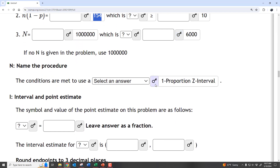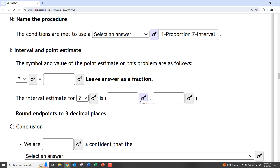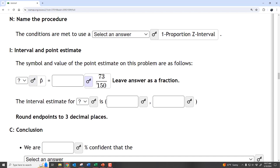The conditions are met, so we can do what's called a one-proportion Z-interval, because we're using the normal curve to approximate a binomial. The symbol and value of the point estimate: the point estimate is that single number that best guesses what's happening in the population — our best guess is the sample proportion P-hat, which is 146/300, reducing to 73/150, or almost 50% as a decimal.